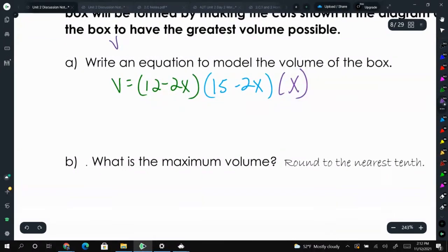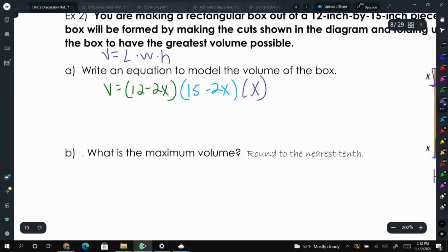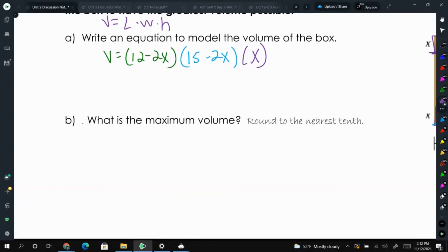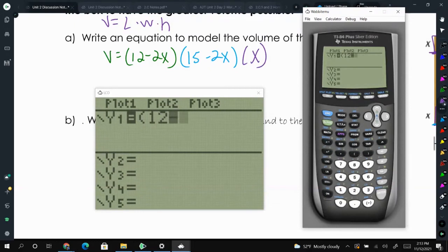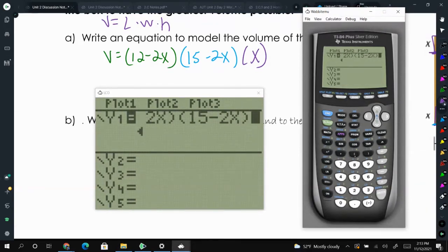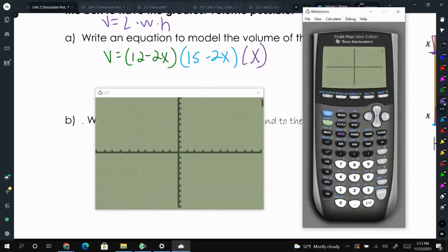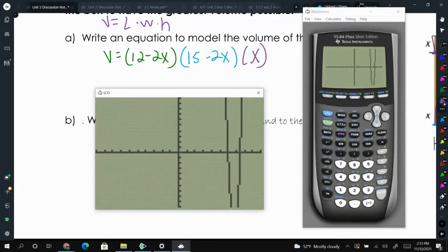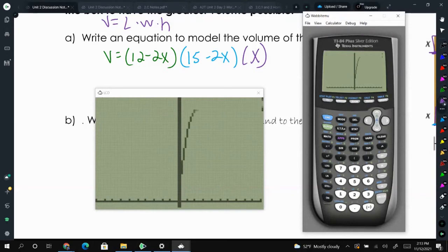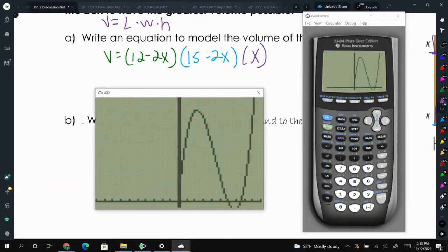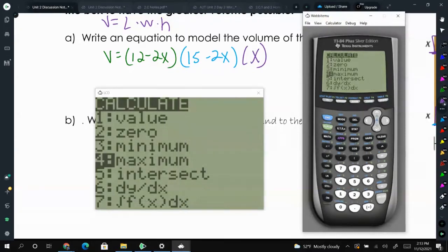The volume of a box is length times width times height, so the volume equals (12 minus 2x)(15 minus 2x)(x). Type this into the calculator just like that. We'll most likely have to change our window — let's go to 200 on the y-axis to see what's going on. Now we can see the maximum, so press second trace and calculate that maximum.